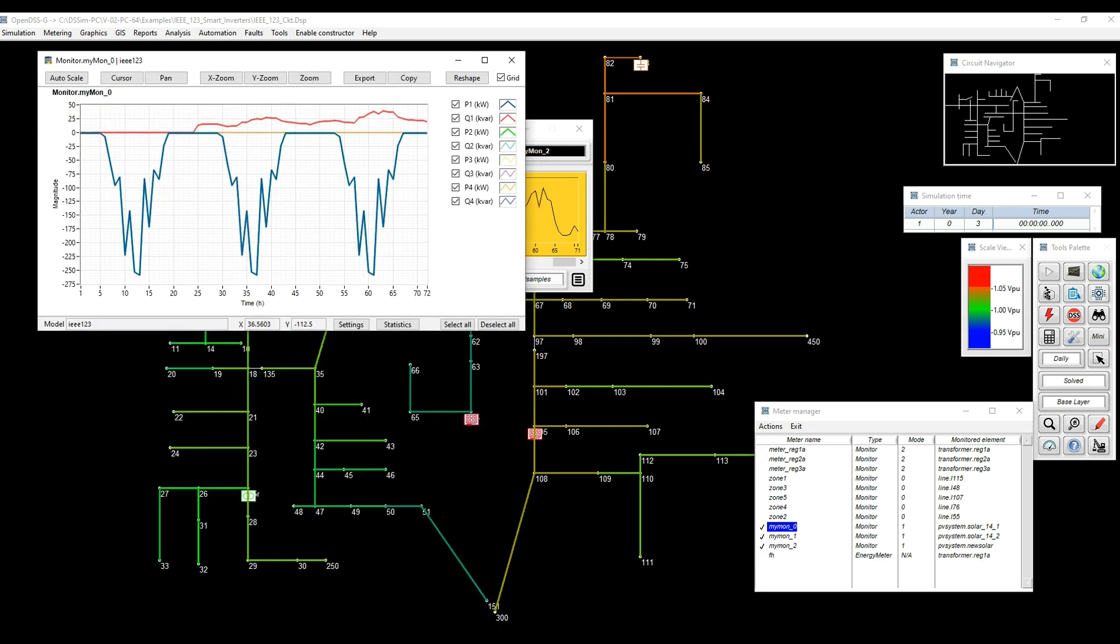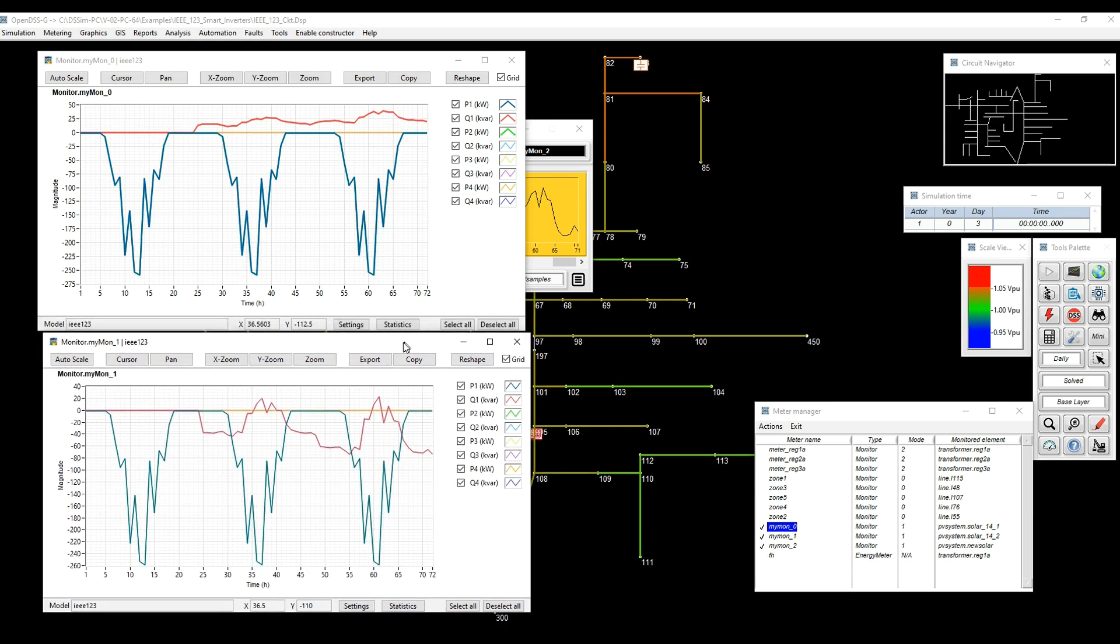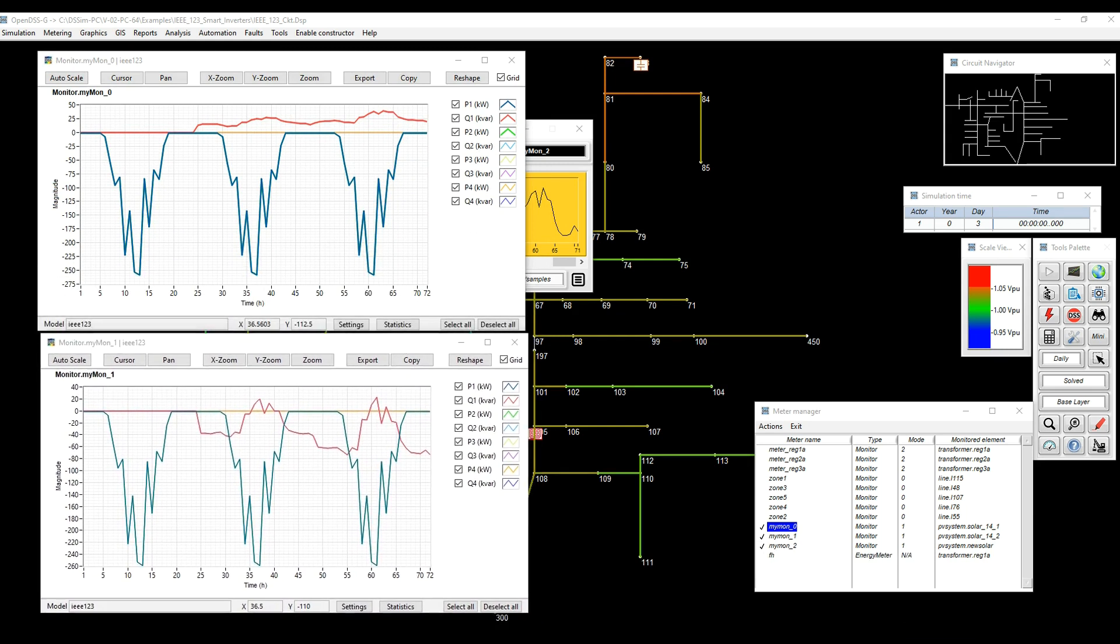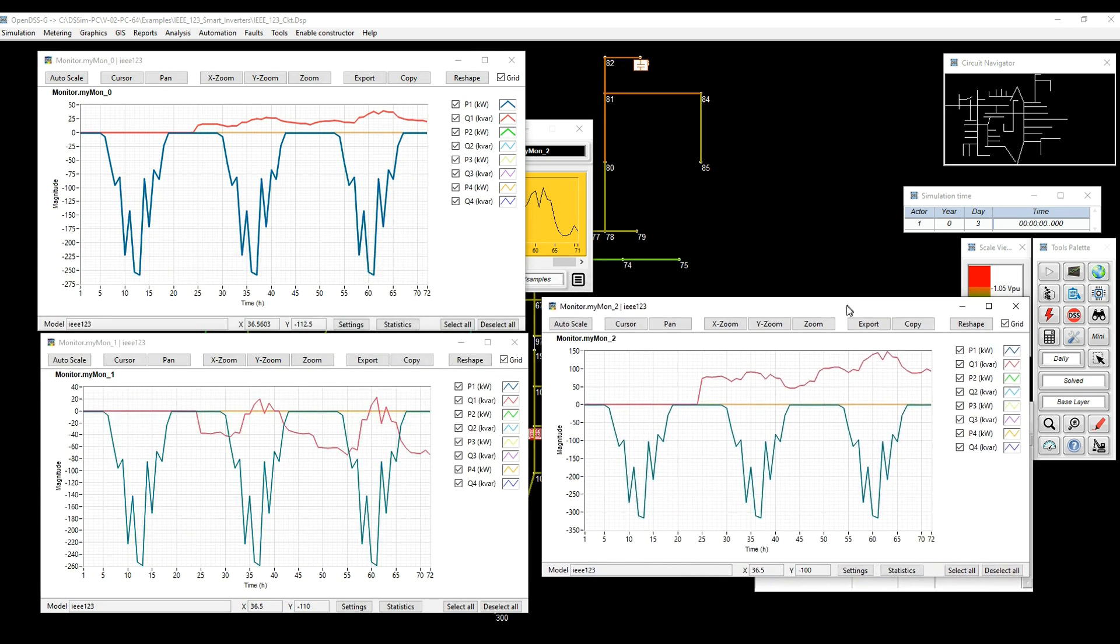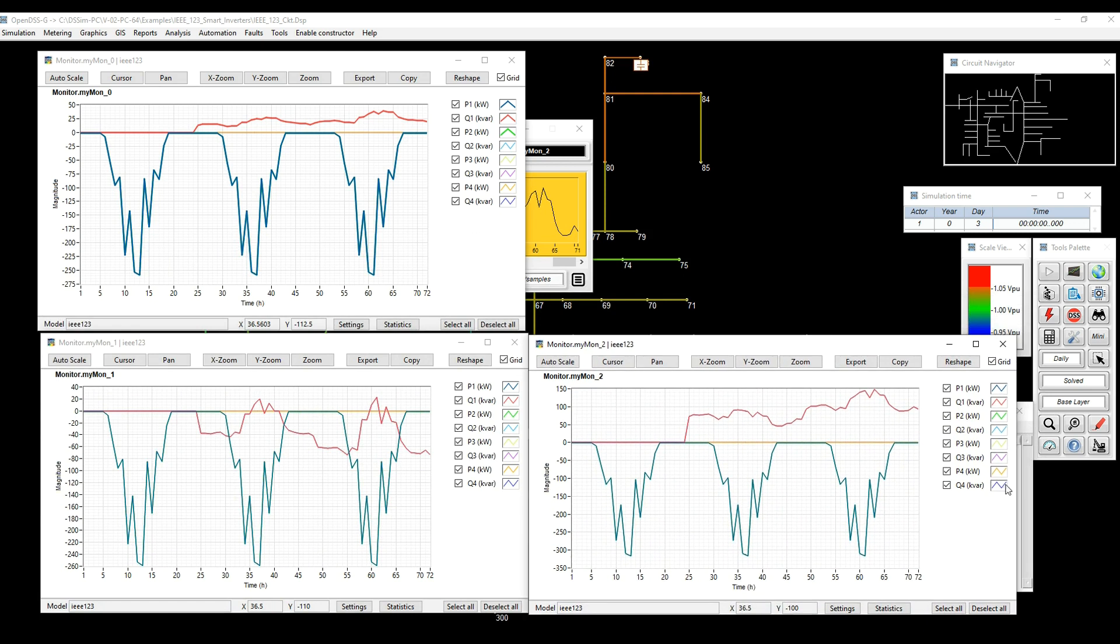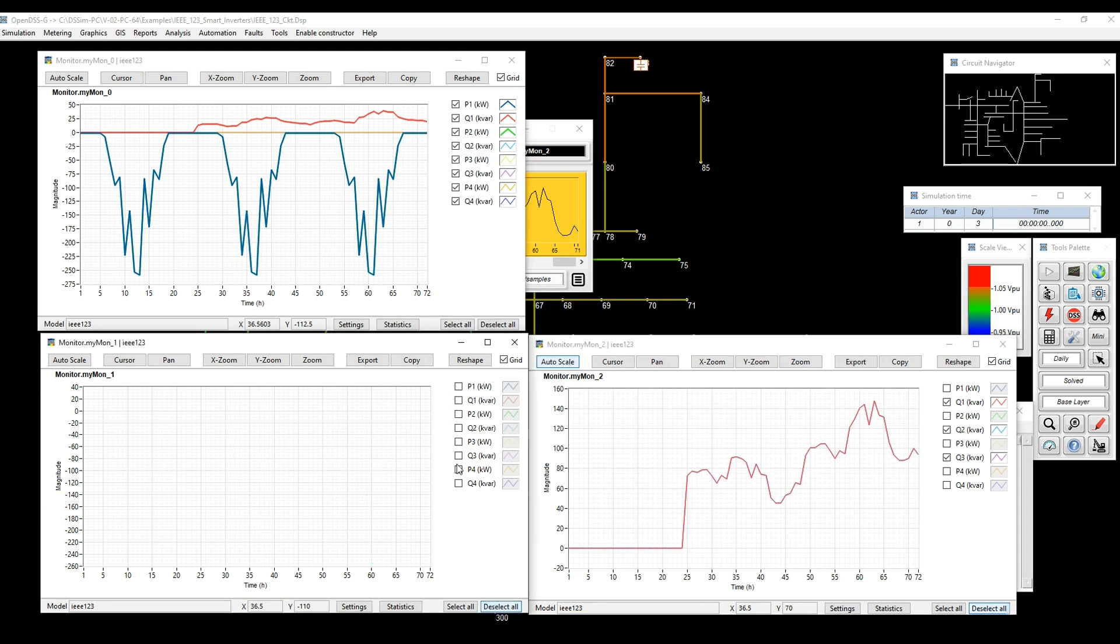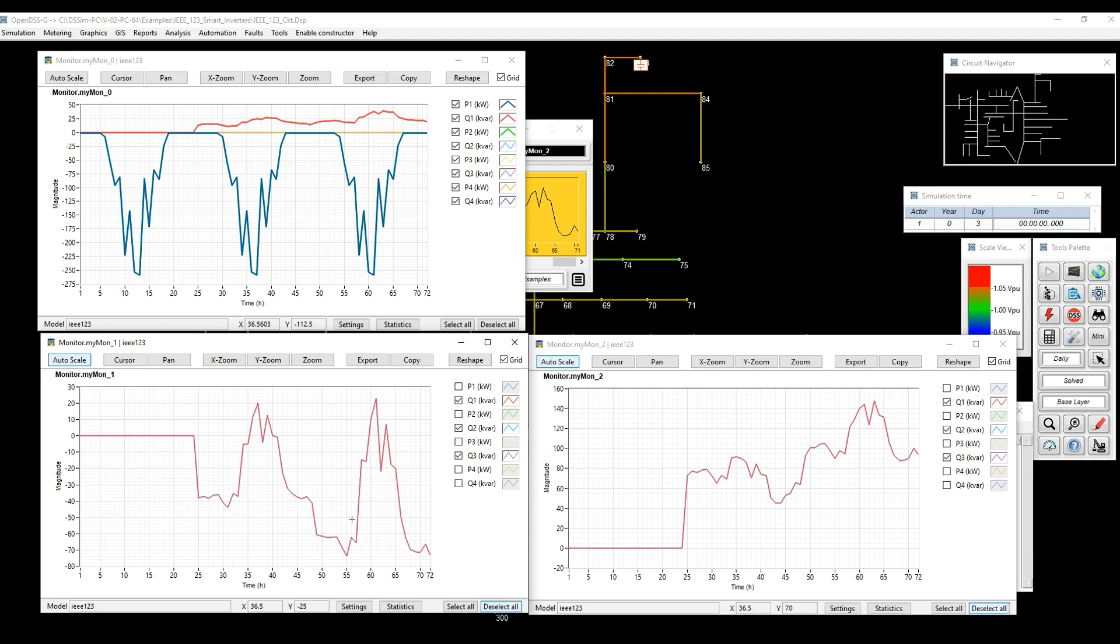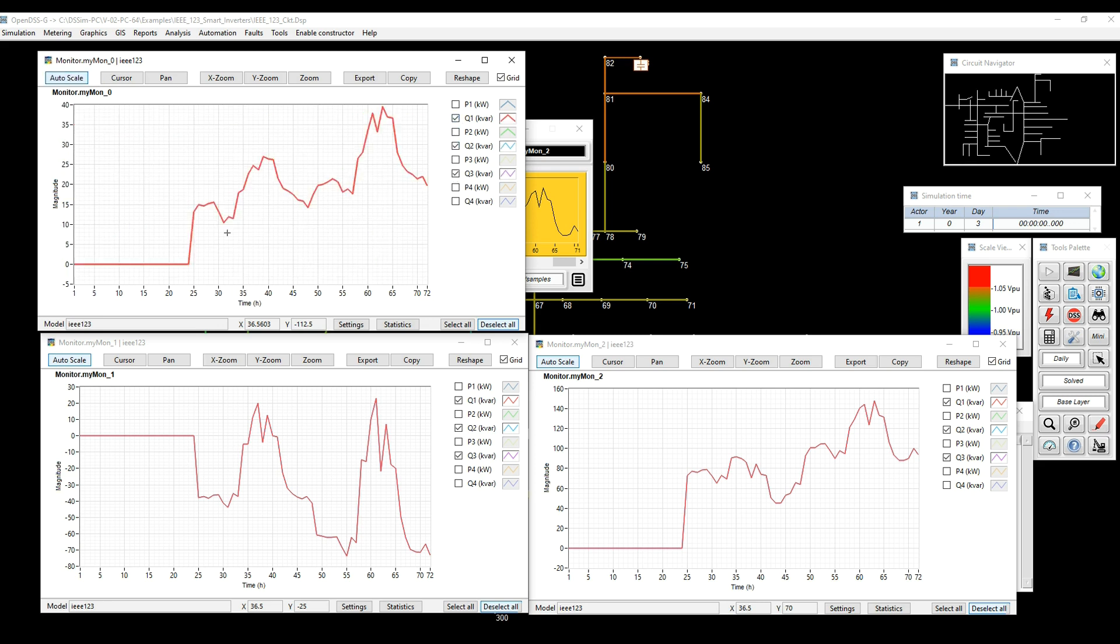Once again, I'm going to have to organize everything manually using the DSS Viewer and I'm going to select everything and also scale. So we can see the effect of changing the control curve on day three. We can see that the action of the inverter is more aggressive trying to absorb or deliver more reactive power just because of the control curve.